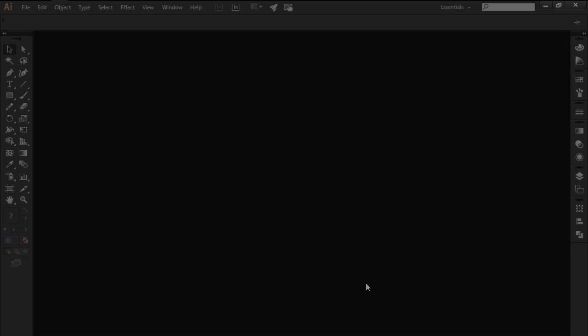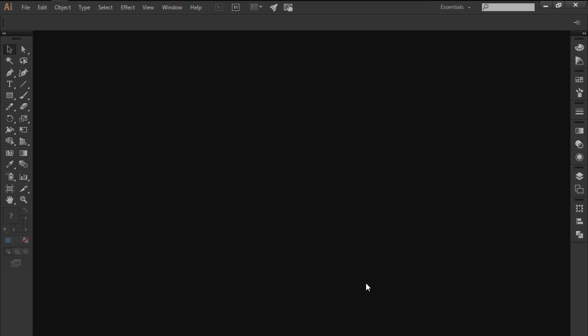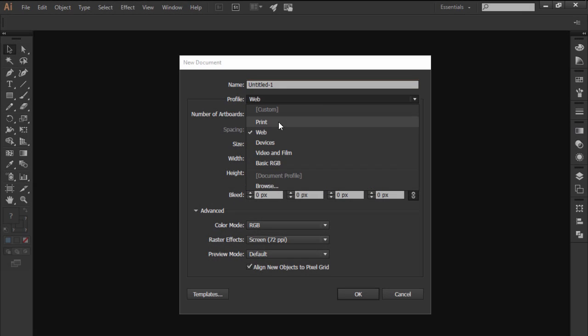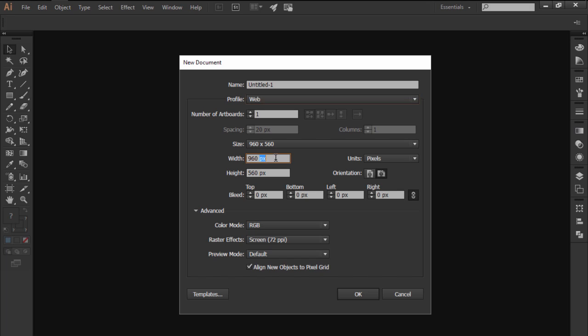Hi and welcome to another Illustrator in 60 seconds video in which we want to learn how to create a folder document icon.